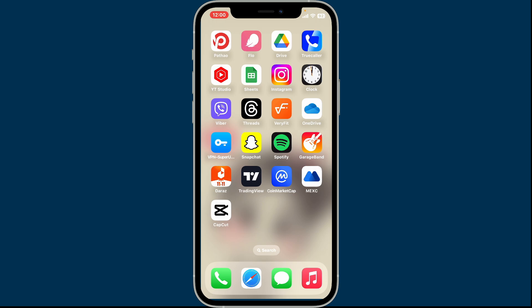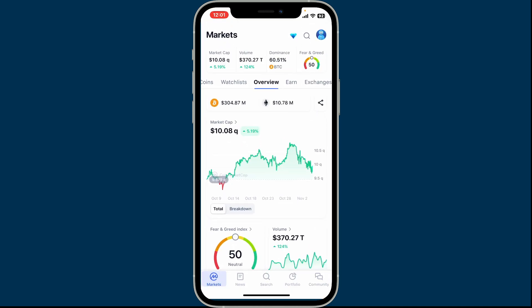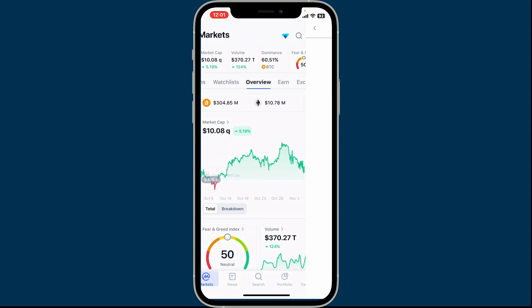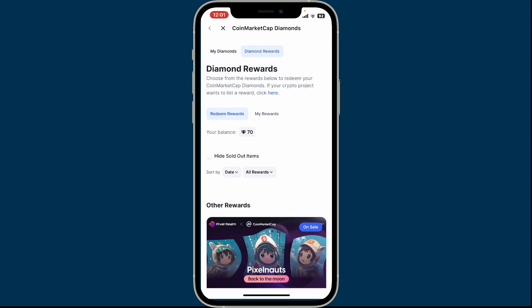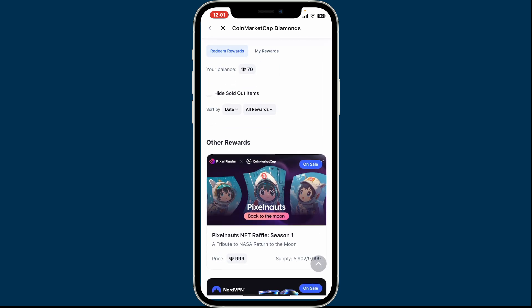In order to do that, go ahead and launch the CoinMarketCap application and make sure to log into your account. After you're inside the home page, tap on the diamond icon at the top right-hand corner. You will then end up on a page where you need to tap on Diamond Rewards at the top right.